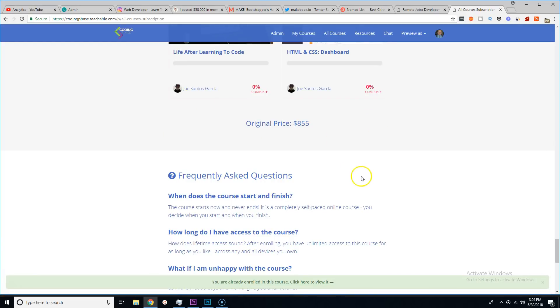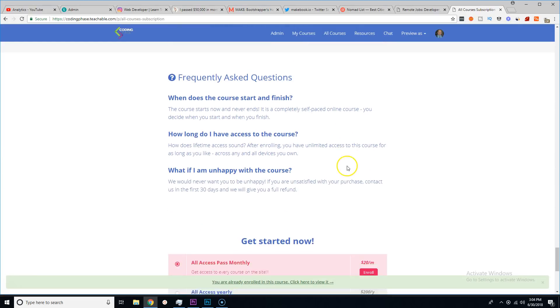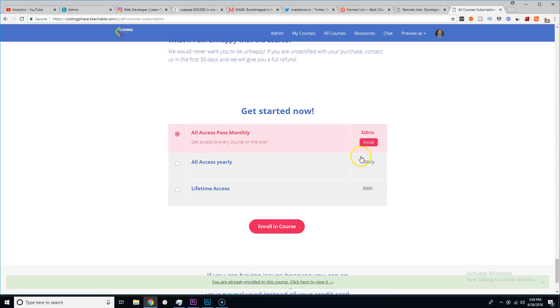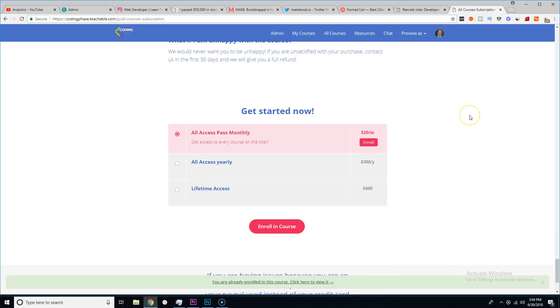You get all of these courses. This is a total of $855 in total if you were to buy every single course separately. If you sign up for the monthly pass, then this is how much you will pay. If you sign up for the yearly or the lifetime, this is how much you're going to pay.